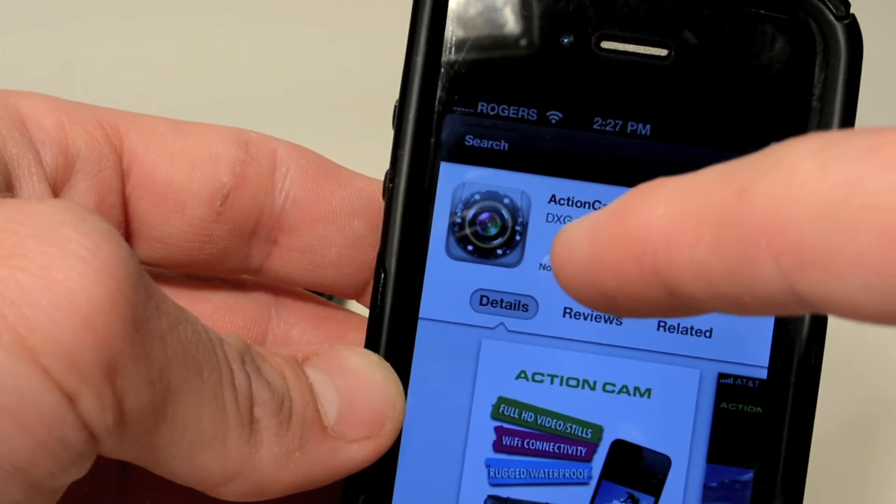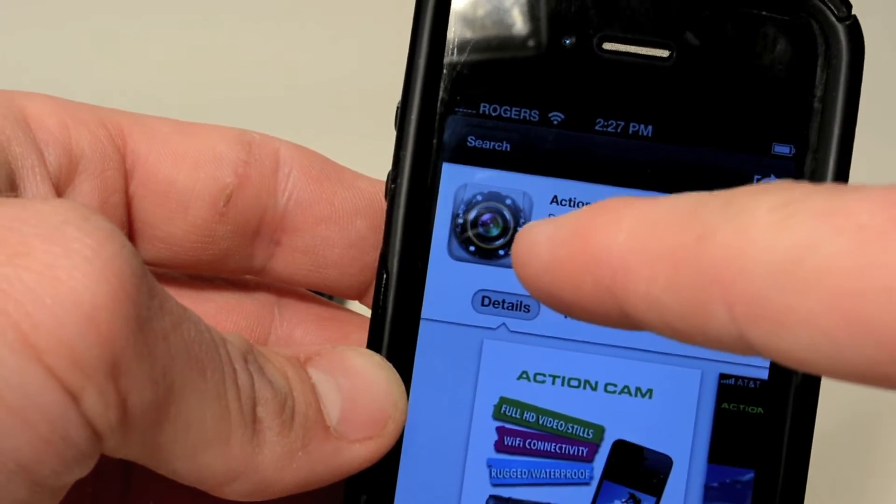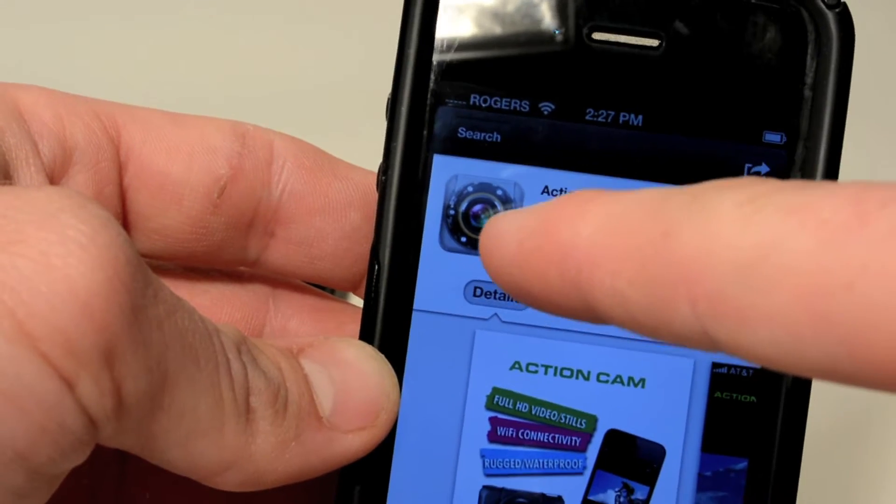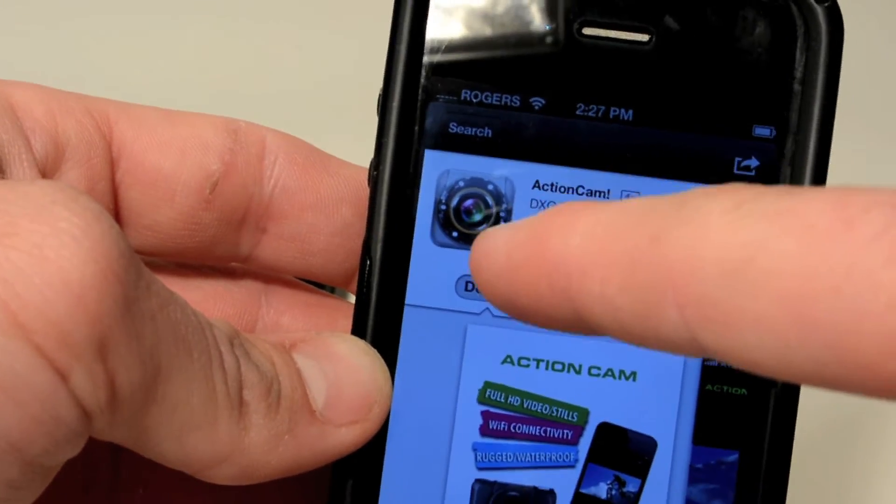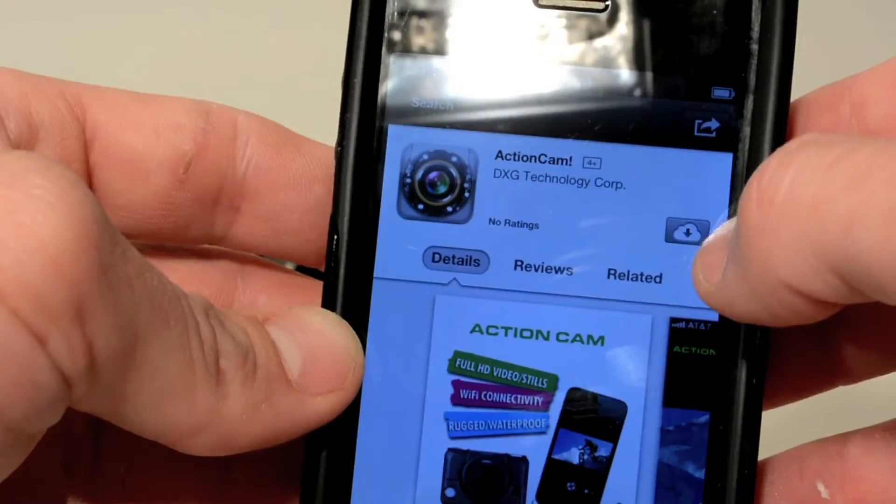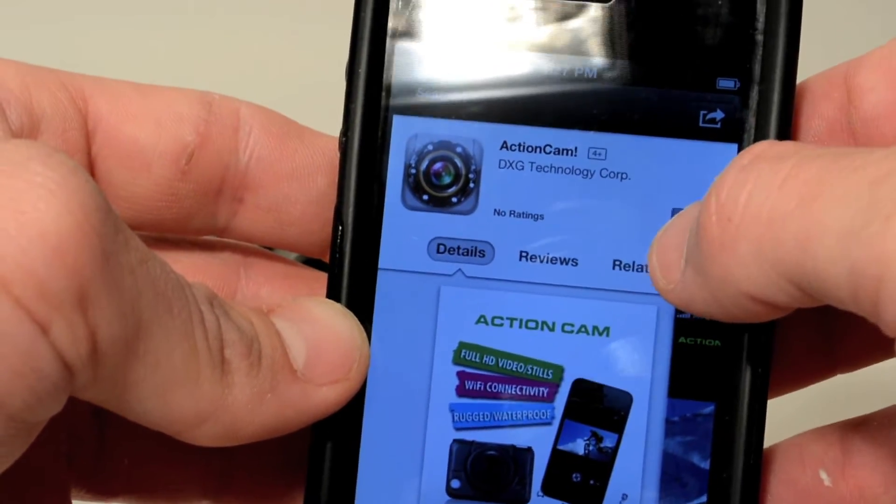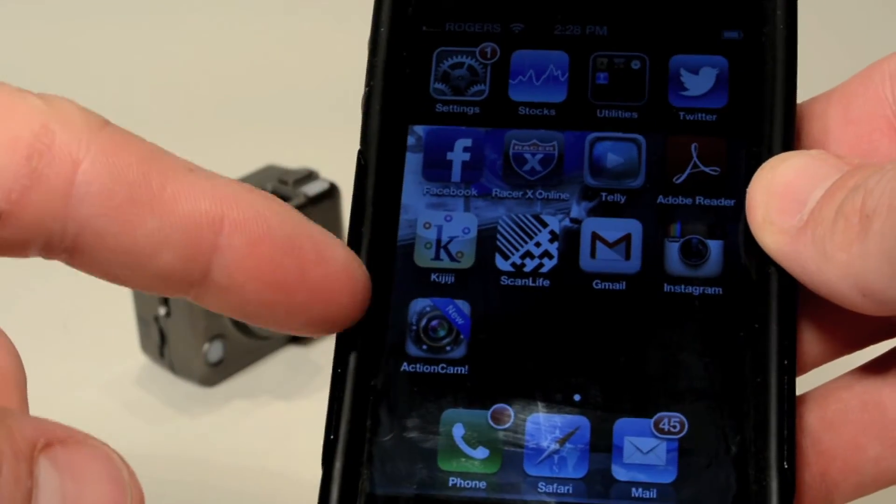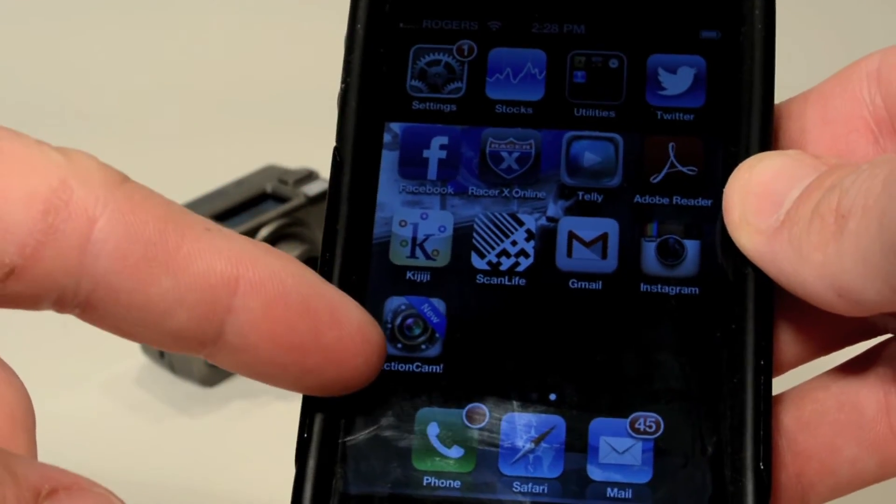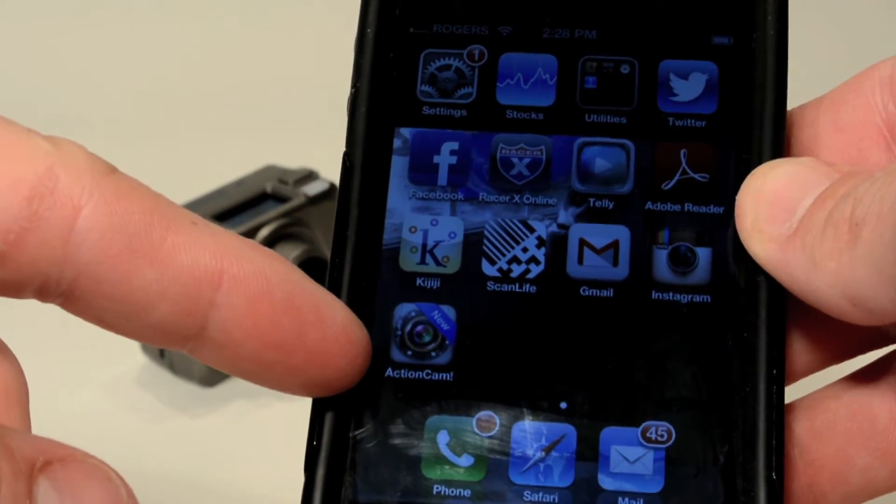Next we're going to search for Action Cam by DXG. Now that we have it selected, let's install it. You can see Action Cam is now on your iPhone.